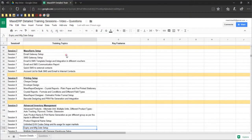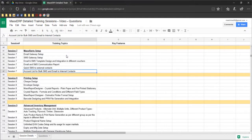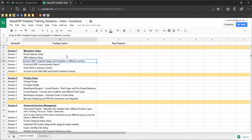That's all with Session 7. We have also learned the Account List where we can filter all internal contacts by different cities and states and send bulk SMS, as well as send to external contacts. Email and SMS Communication Reports let you find the details of mail or SMS sent — whether failed, delivered, or pending status. That's all with this session. Thanks a lot.